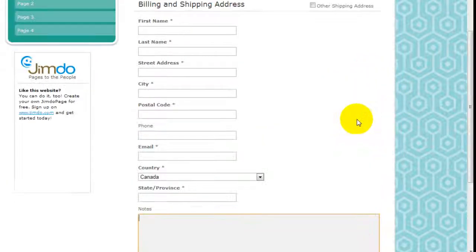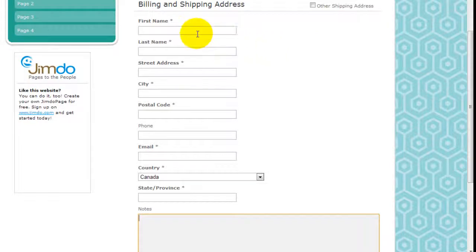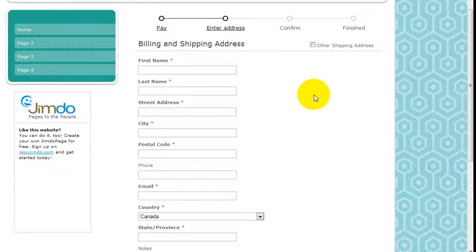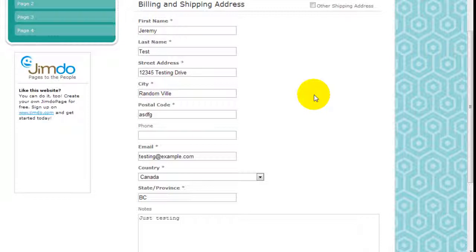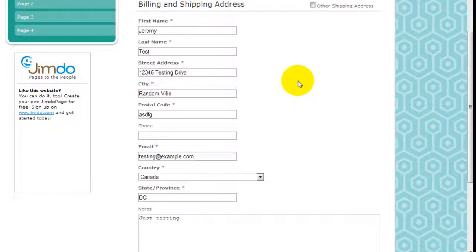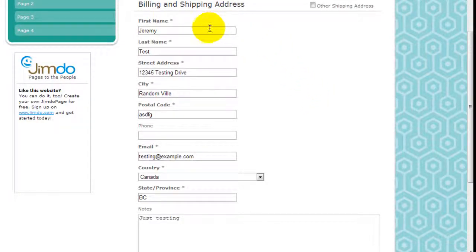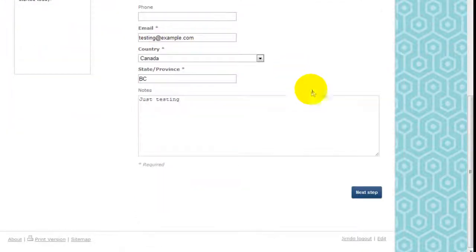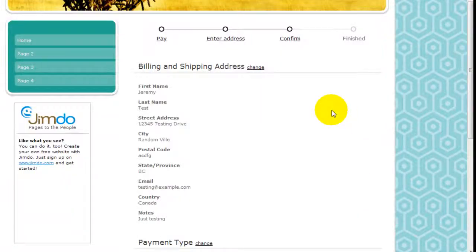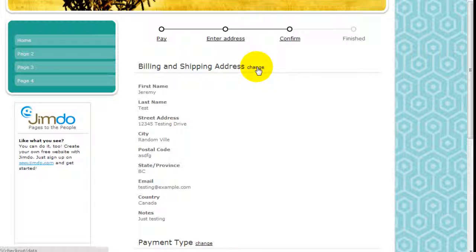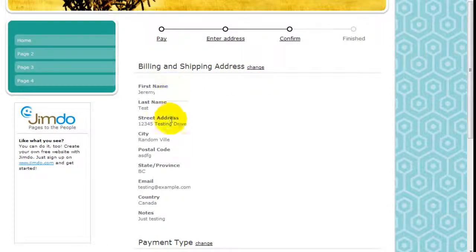Once they've done that why don't I just quickly fill this up and I'll be right back. So I've inserted some random information here just so we can continue with this demonstration and click next.